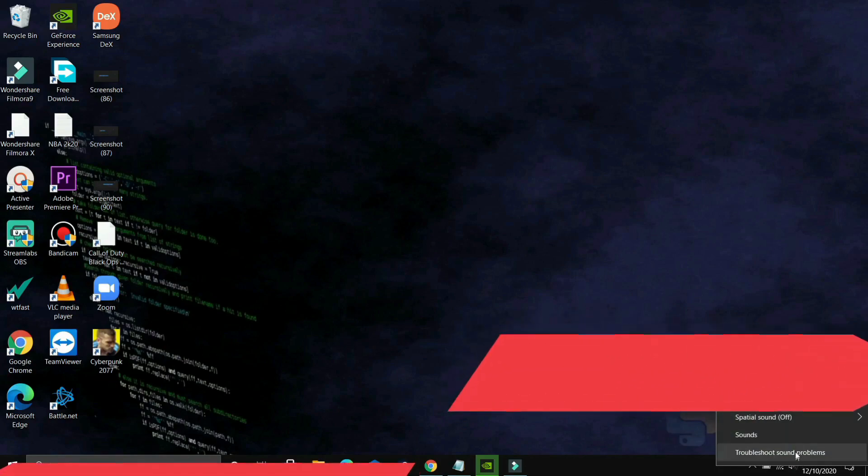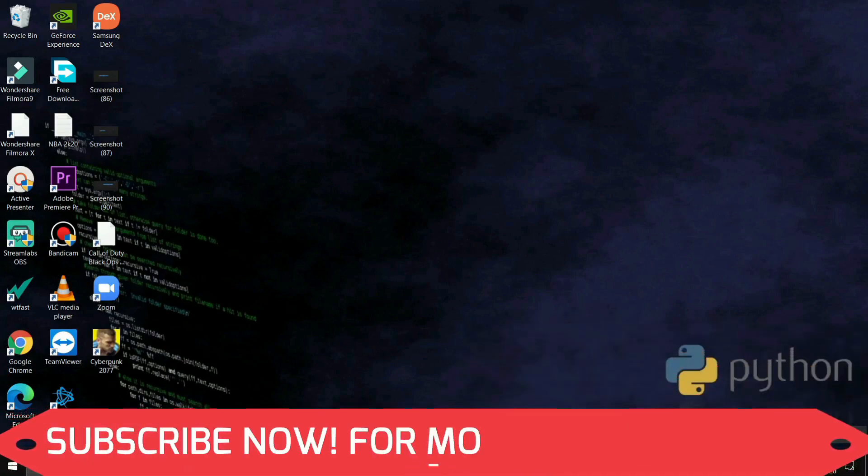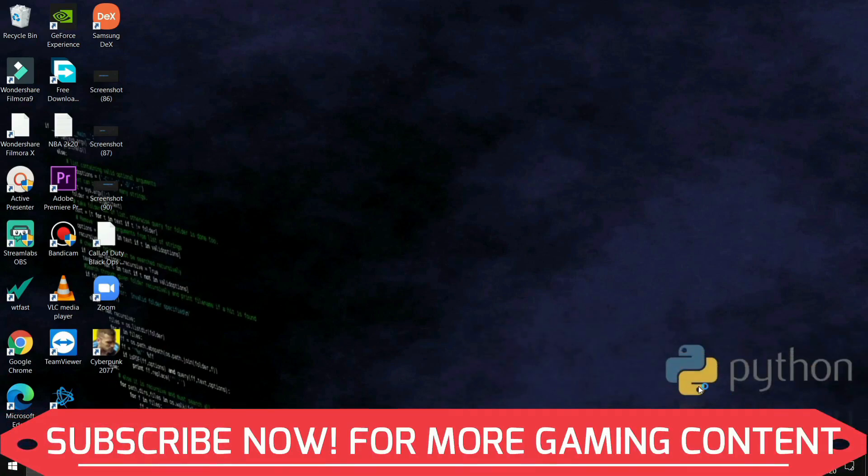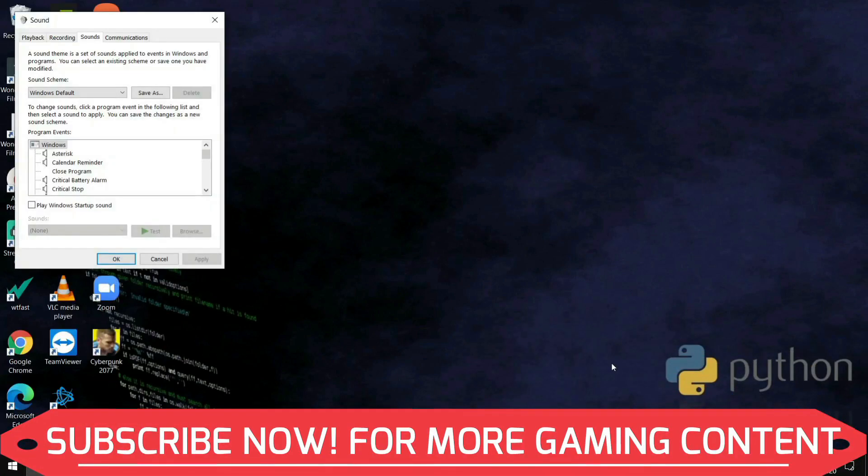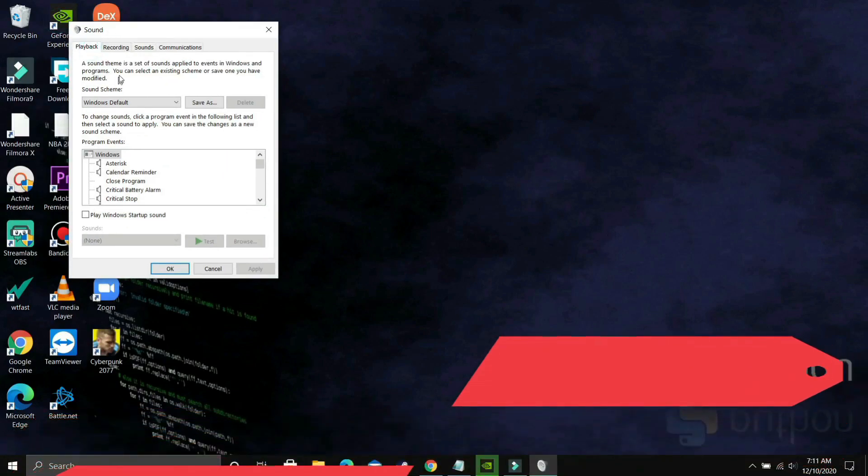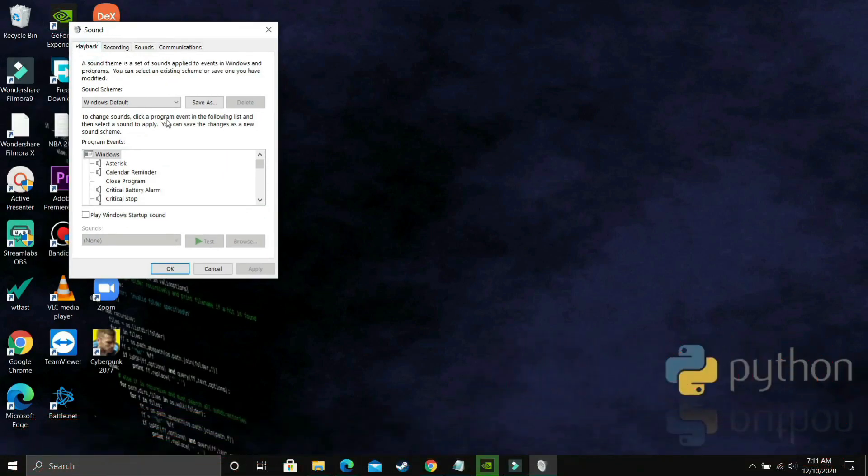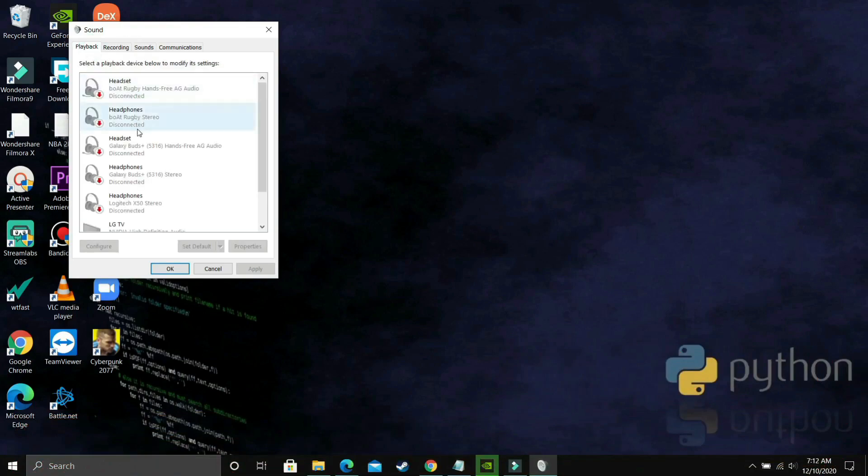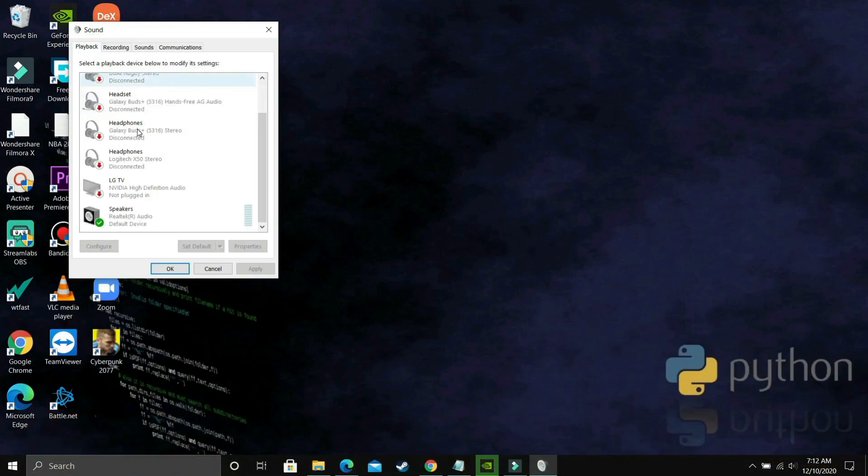What you have to do is just right click on this speaker icon, as you can see on your taskbar, and go to sounds or you can just search for sound settings and you will be redirected to this page. Go to playback and in playback, you have to select your output device.